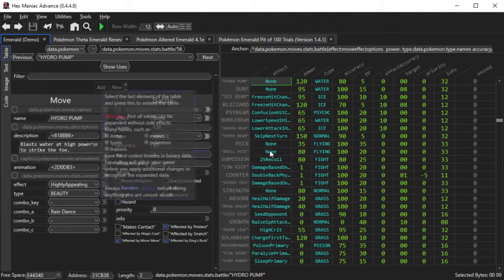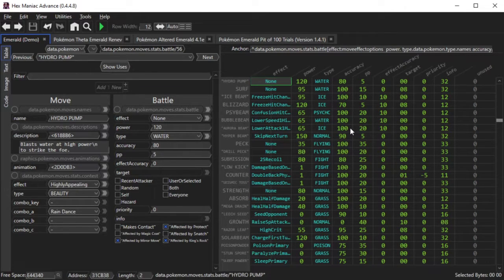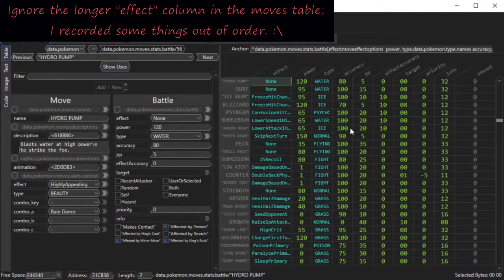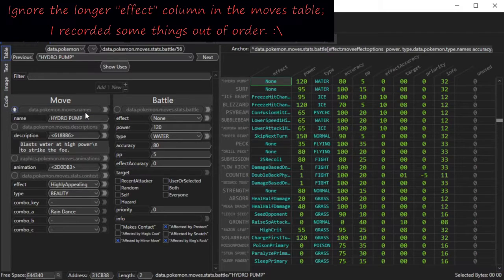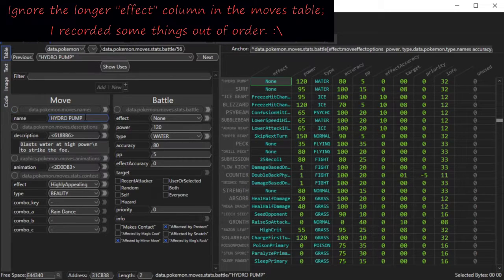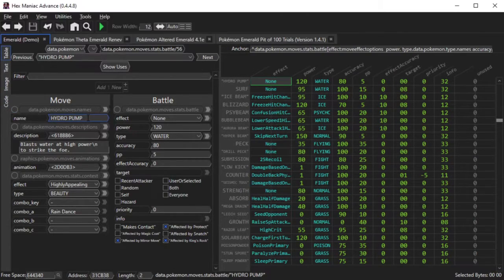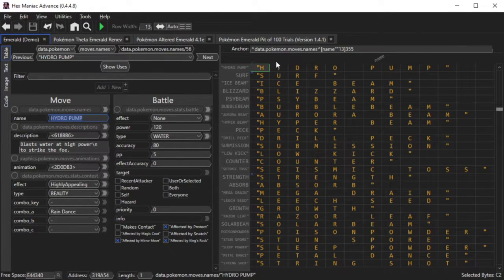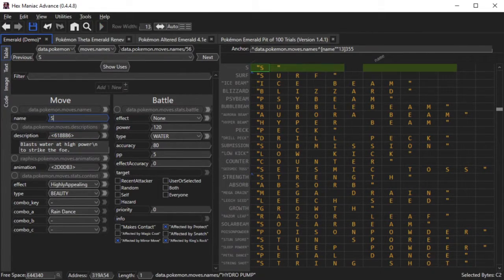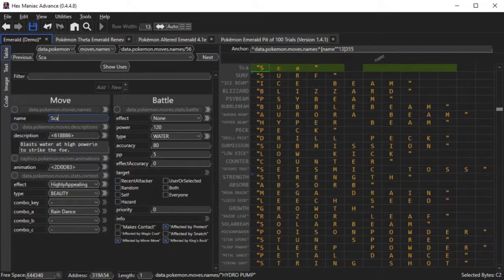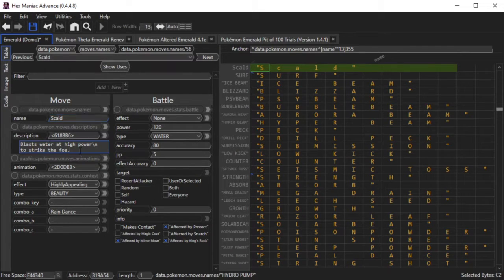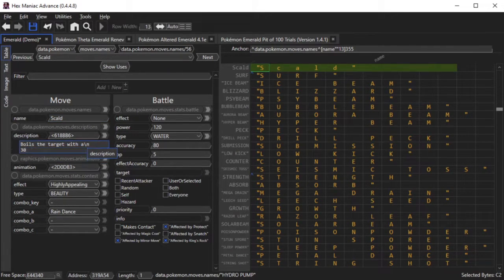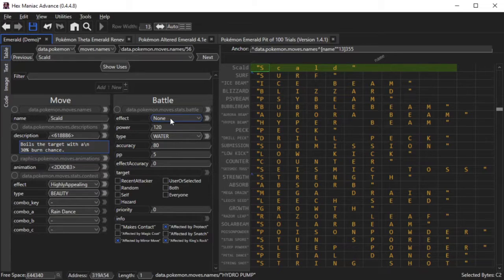Now let's put it all together. All this time I was editing a status move, now I think it's time to edit an attacking move. Say we wanted to implement the 5th generation move Scald. In this case, I'll replace Hydro Pump with Scald. First I click on Hydro Pump's name and I adjust it.